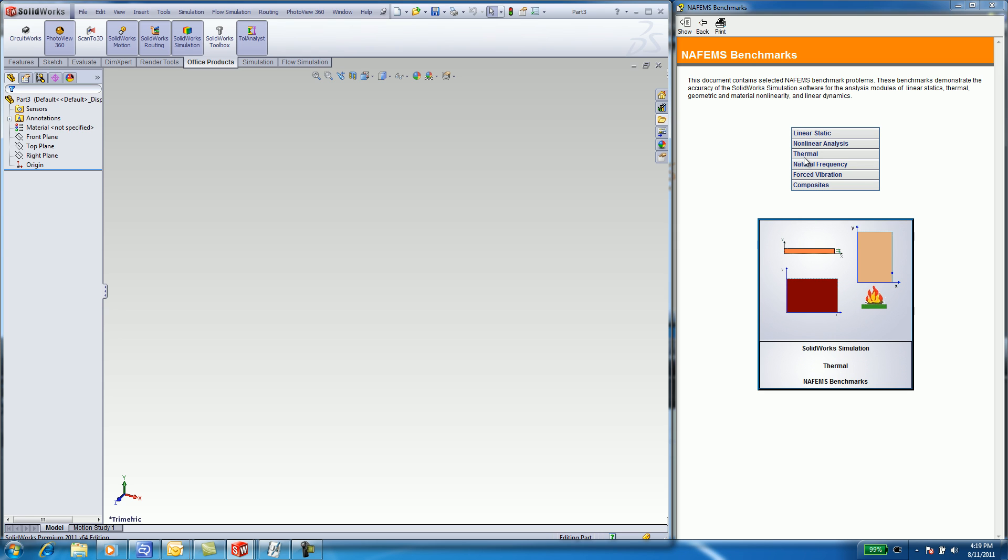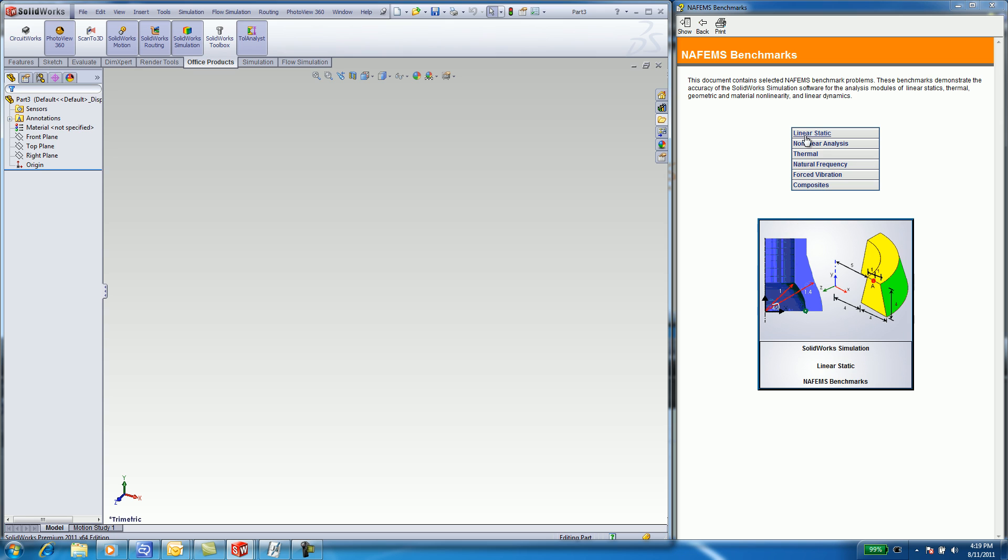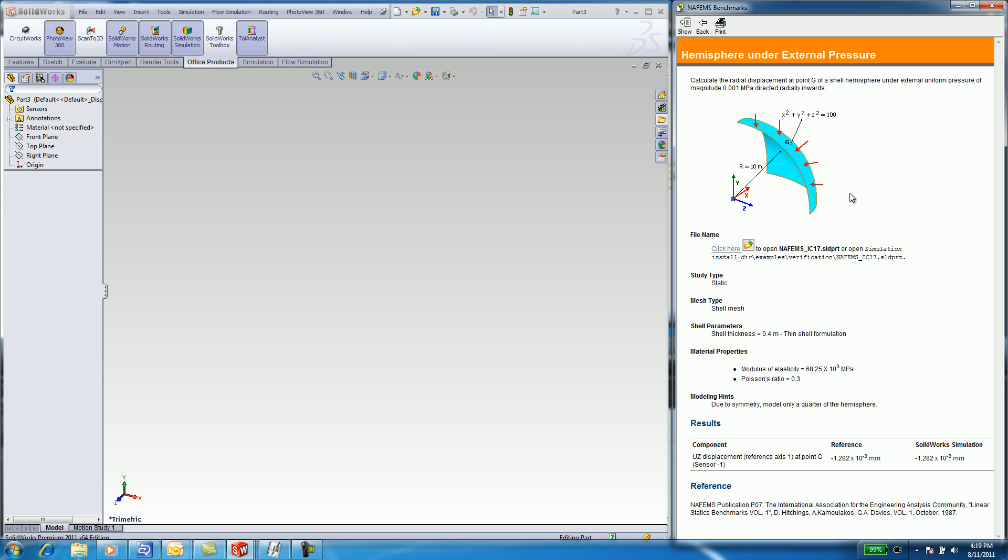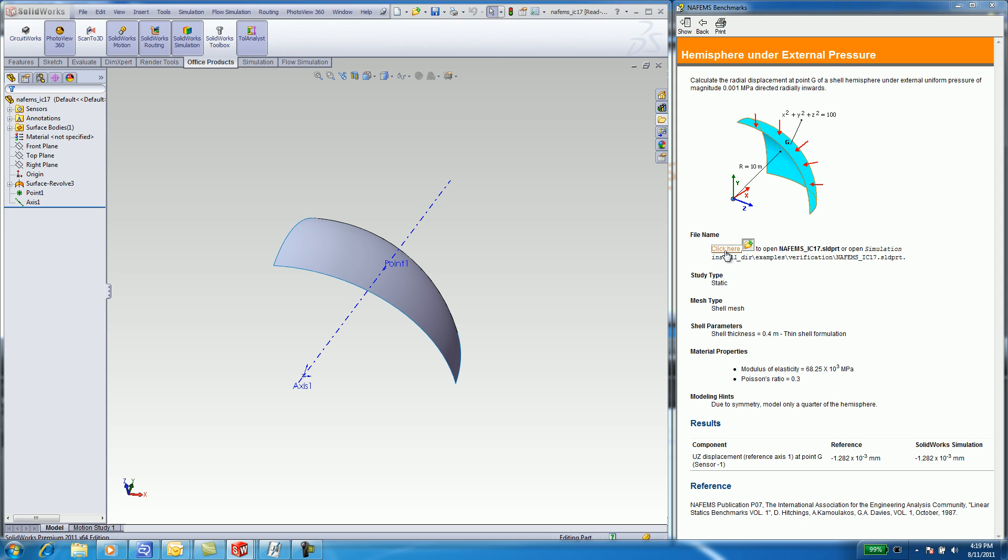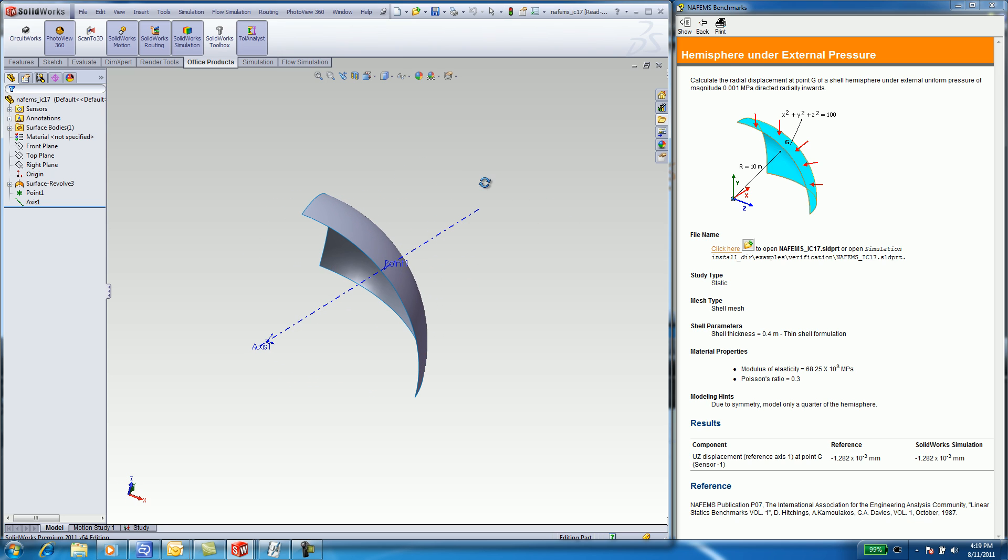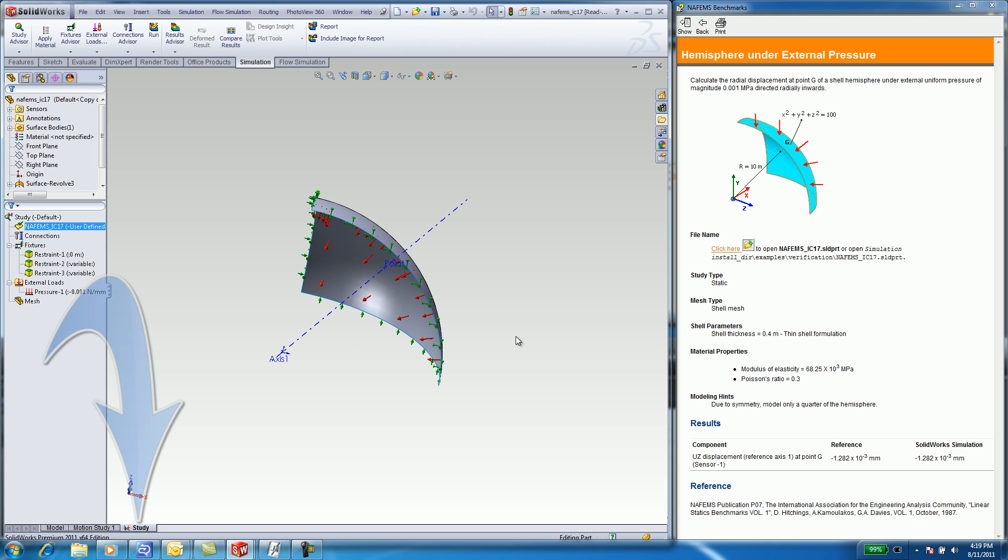There is Linear Static, Nonlinear Analysis, Thermal, Natural Frequency and others to choose from. In this case, under Linear Static, I will select on the Hemisphere, under External Pressure. Read through the problem and understand the boundary conditions and the loads applied. Click here to open the part. Let's see how this part was created in SOLIDWORKS. You can take a look by selecting the Study tab as to how the boundary conditions and loads were applied. Let's create this part in SOLIDWORKS so I can show you a few features.